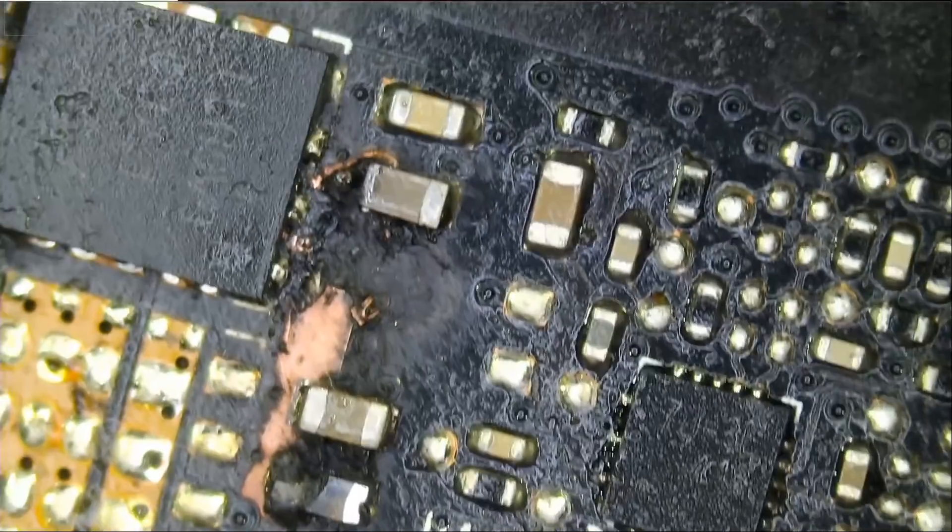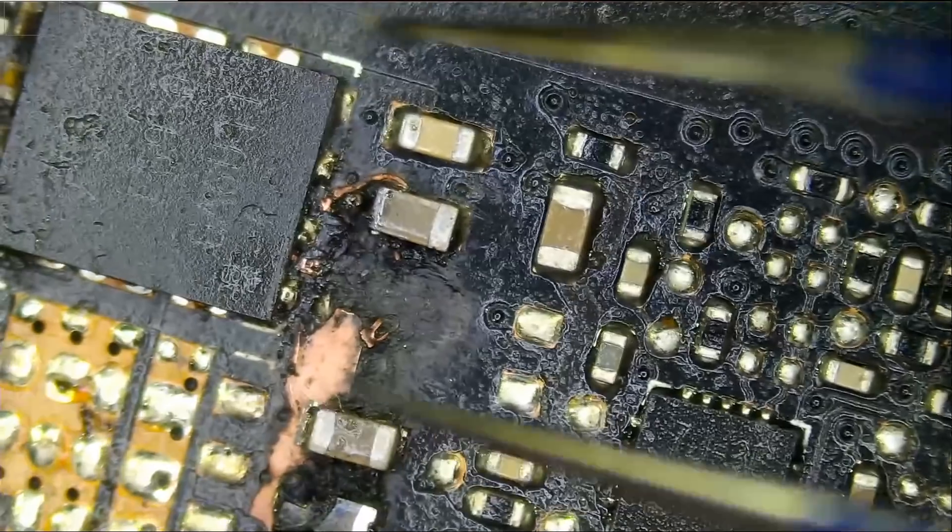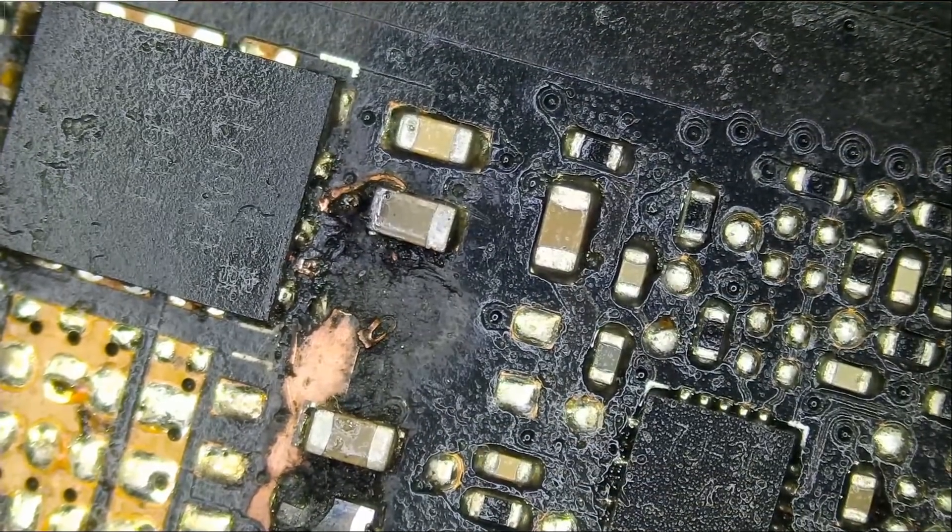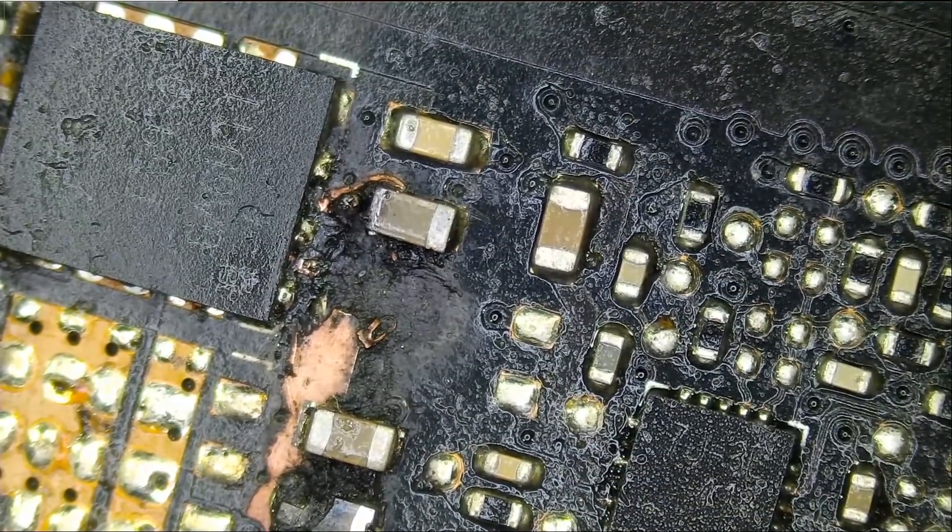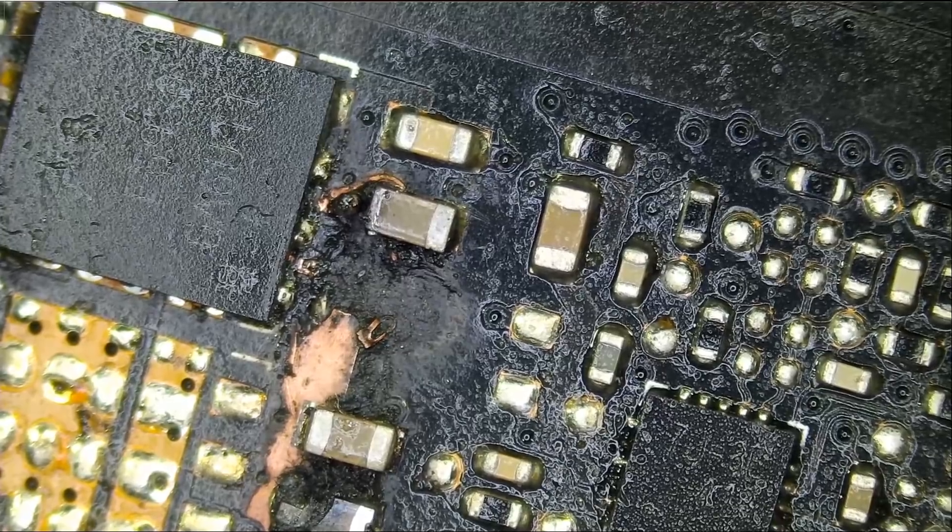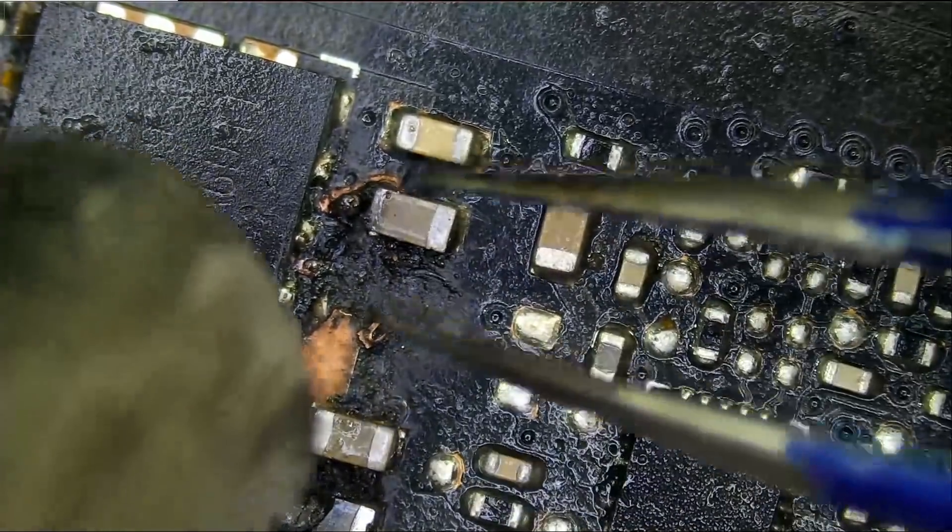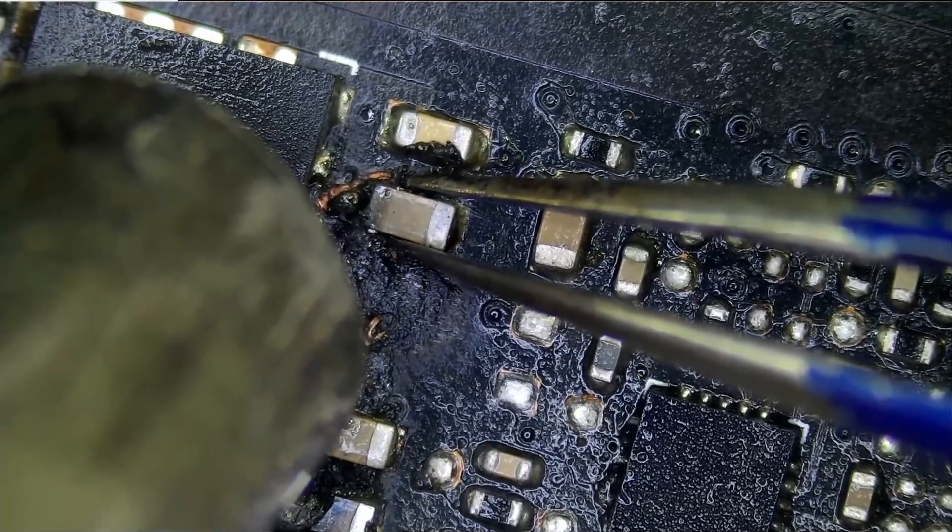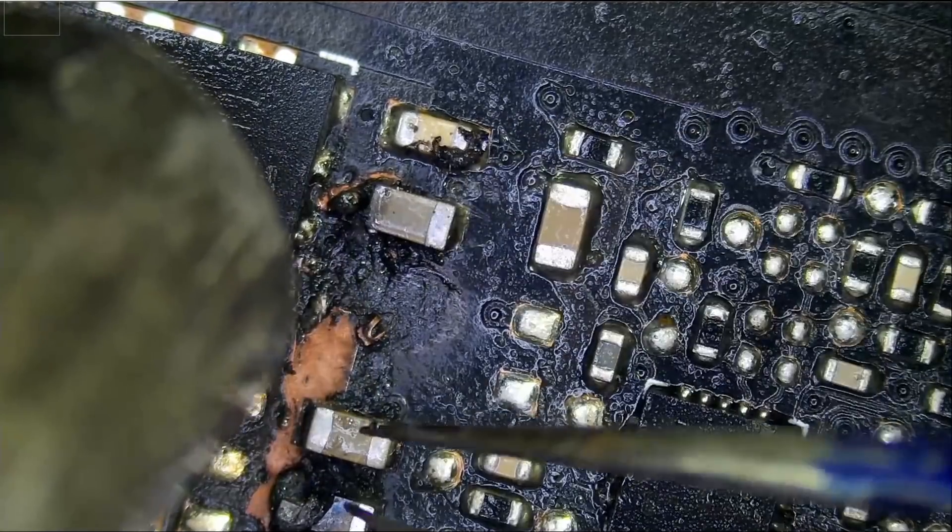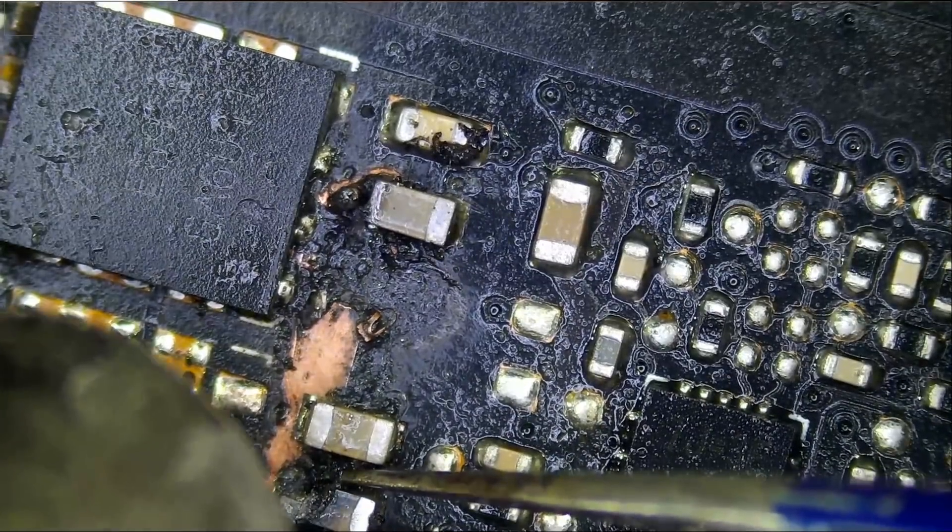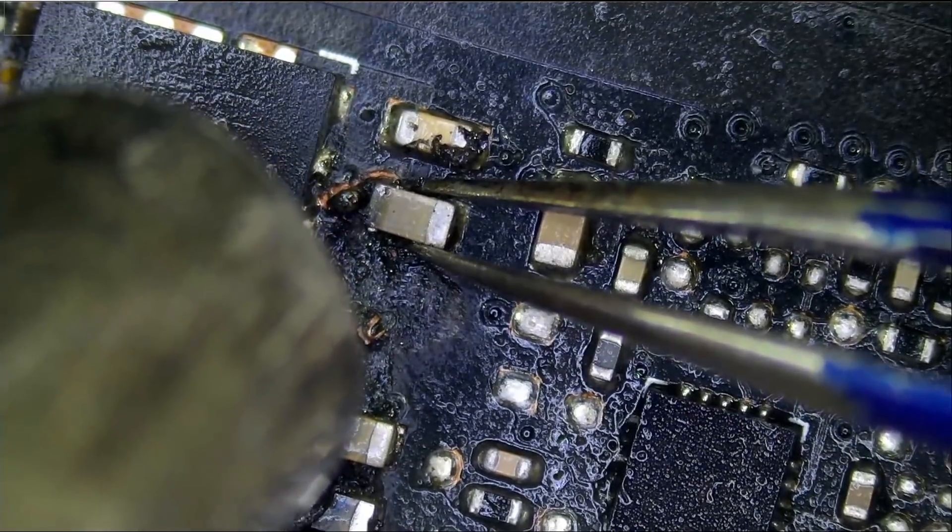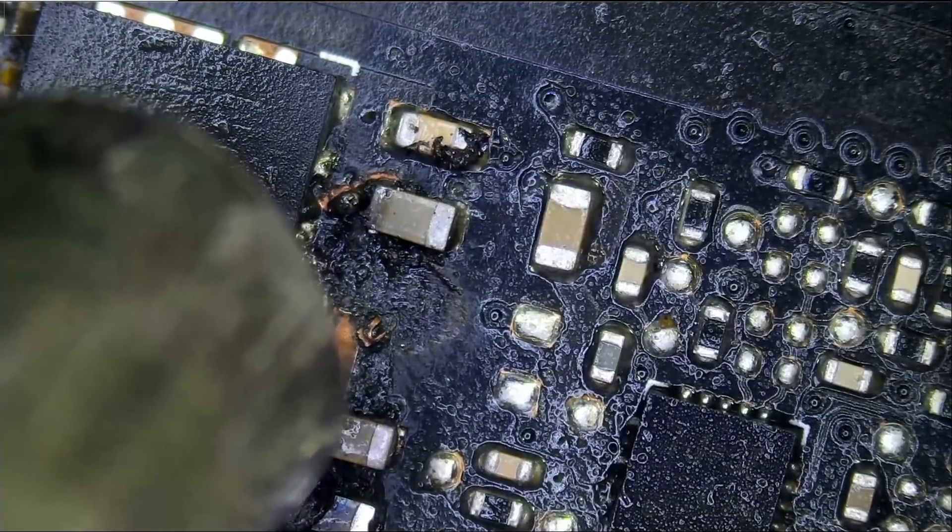Let's go ahead and remove those components. Let's start by removing this capacitor. I'm going to remove the MOSFET and this guy here, and we're gonna inspect the rest of the board to see if there's anything else obvious.